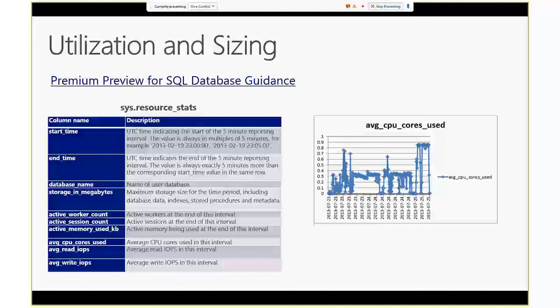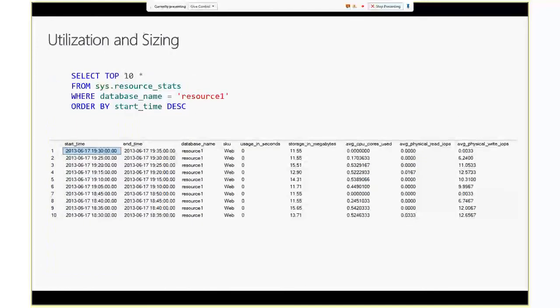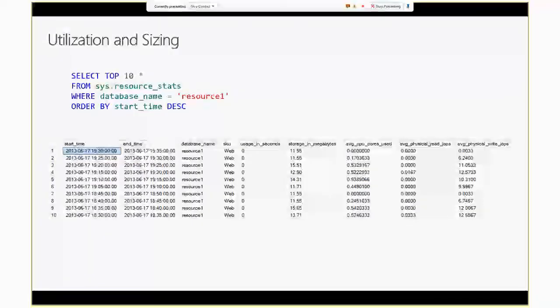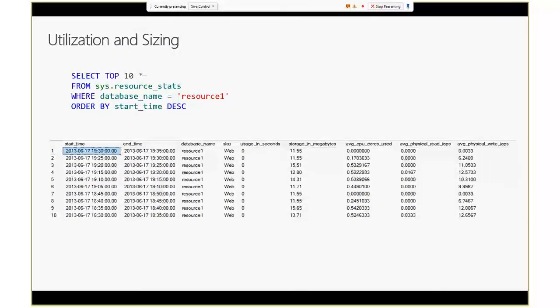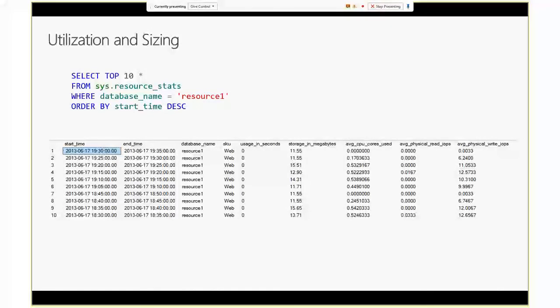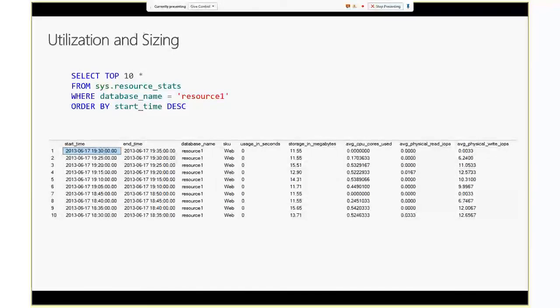So let me just show you the example. If you go to the T-SQL, running a T-SQL against this system catalog for this particular database called resource 1, you will see all the metrics over the period of time. We save this data in the system catalog for, I think, for up to 14 days or even 30 days. So it gives you a bigger time window, so you can measure and evaluate the resource usage for your database.